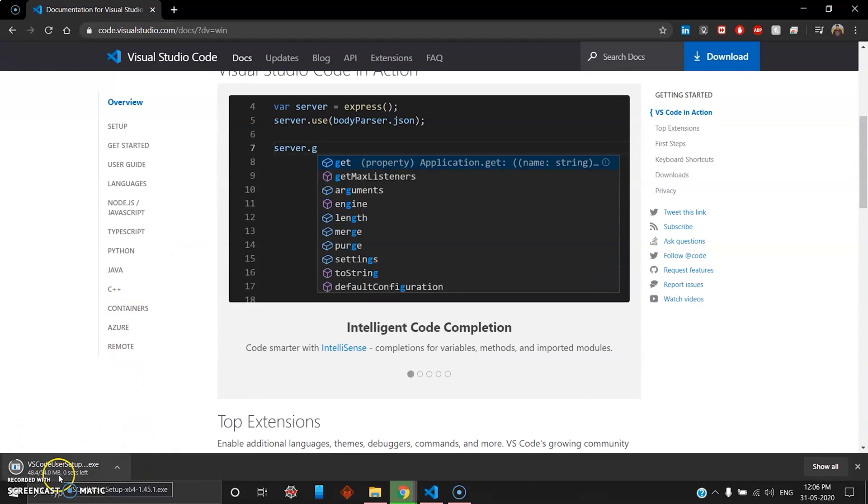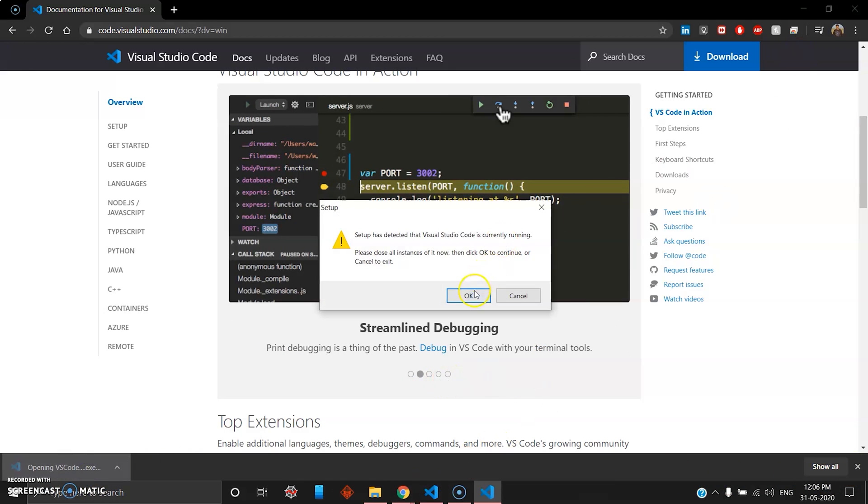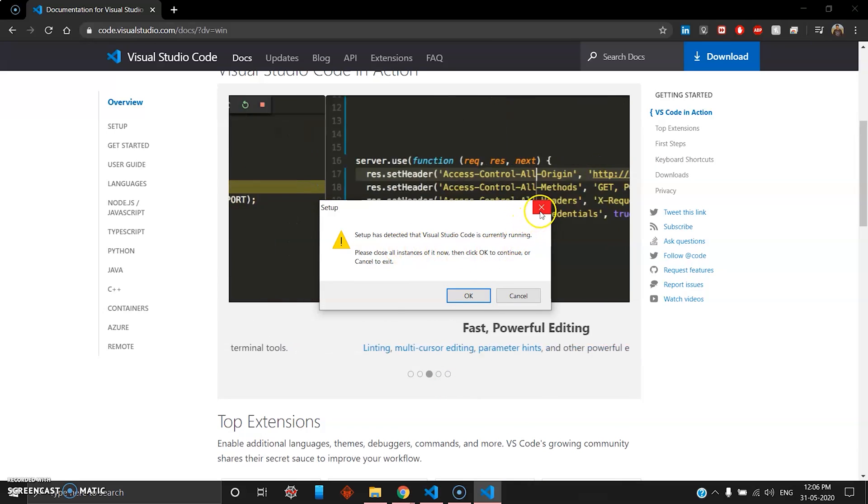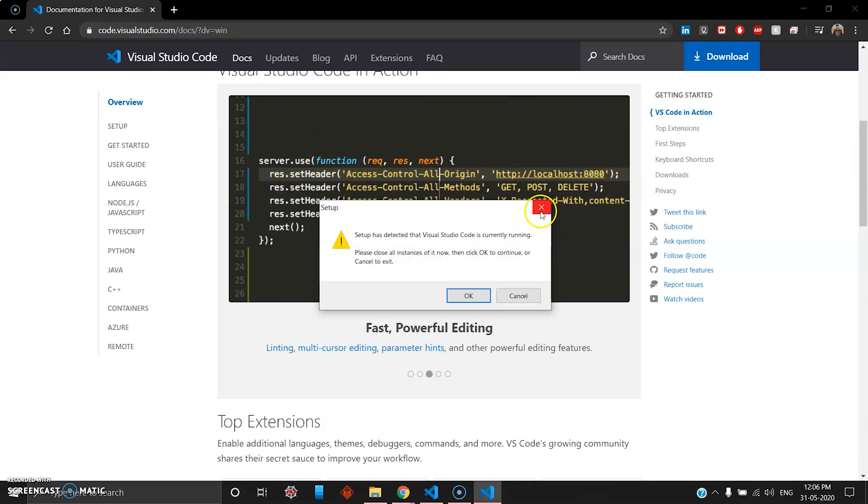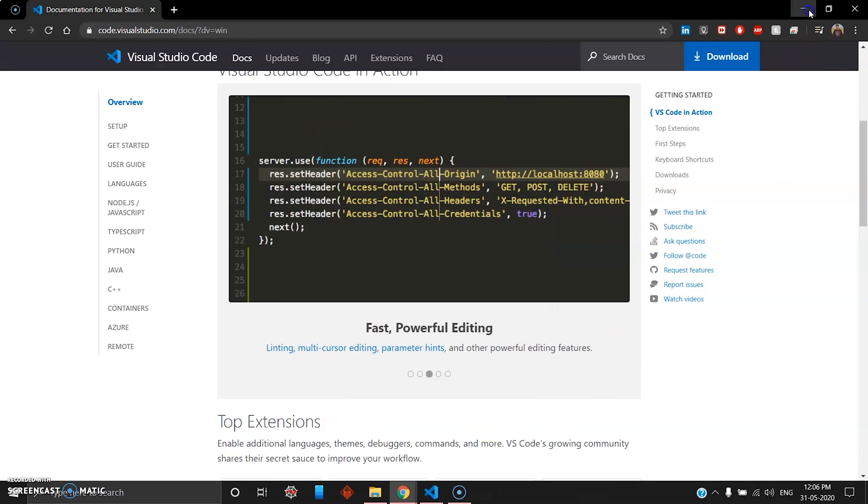I'll just click this button and there's an executable file which will be downloaded automatically here. Once you have the executable file you can click this. As you can see I'm already running VS Code so I can't install it again.